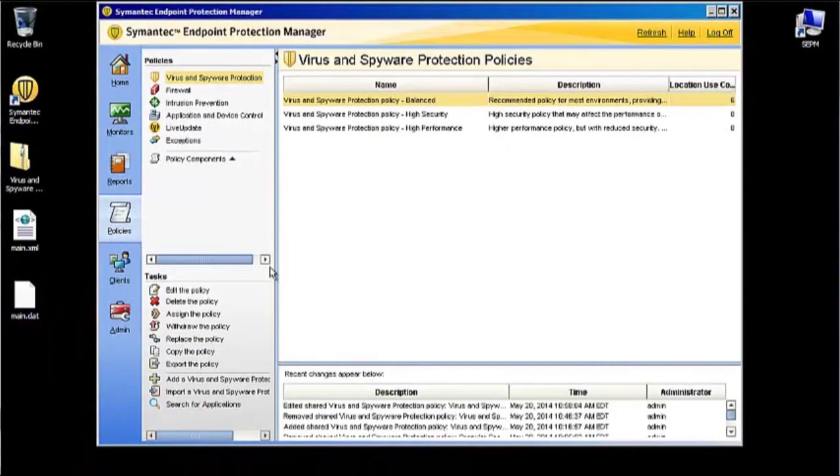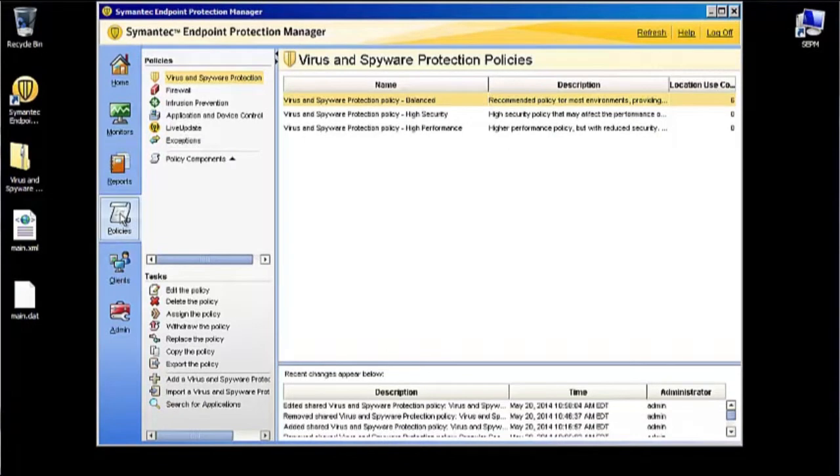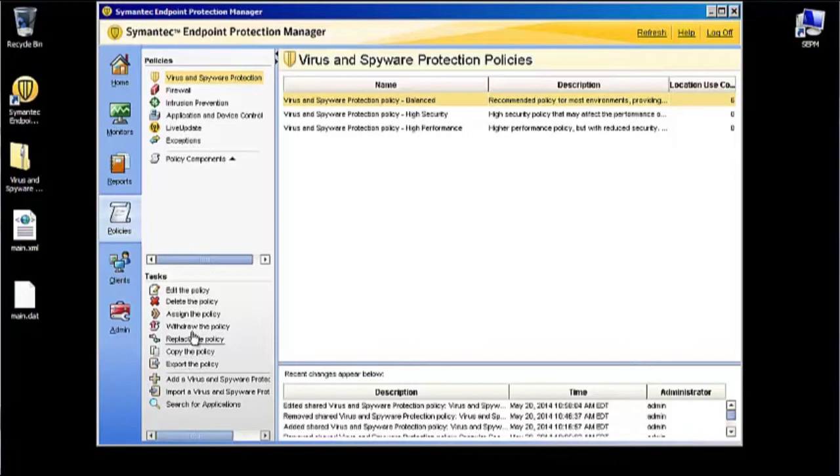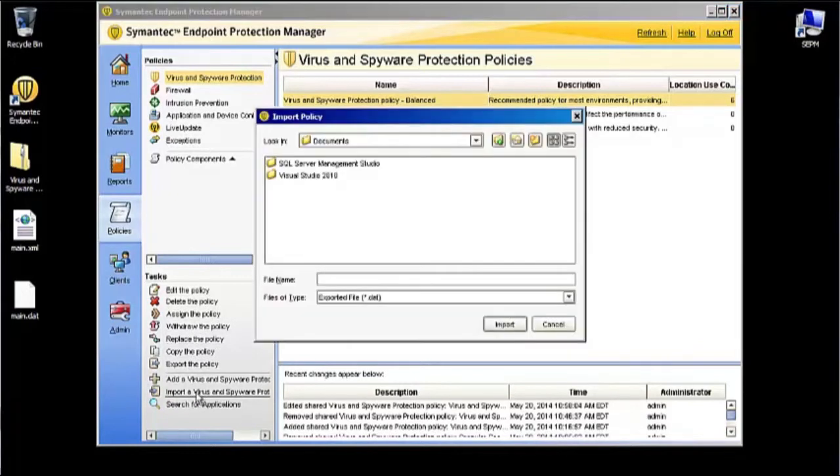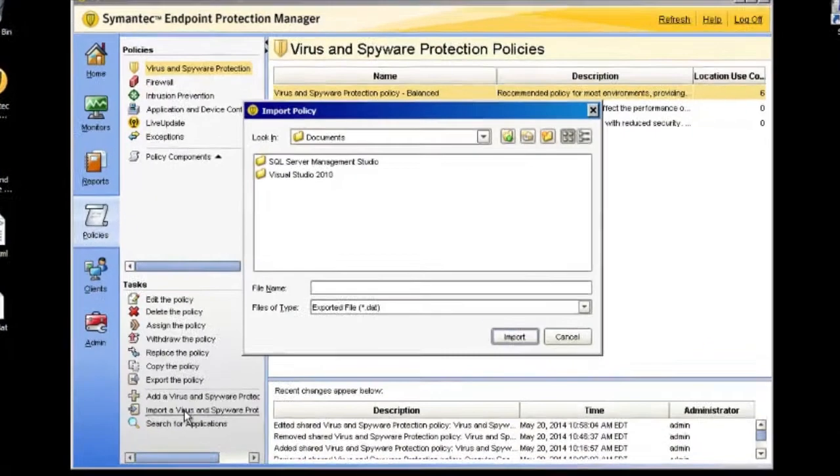So now let's jump back to our SEPM. We're going to go down to—make sure we're on the Policies tab, Virus and Spyware Protection Policy—and we're going to come down to Import a Virus and Spyware Protection Policy.